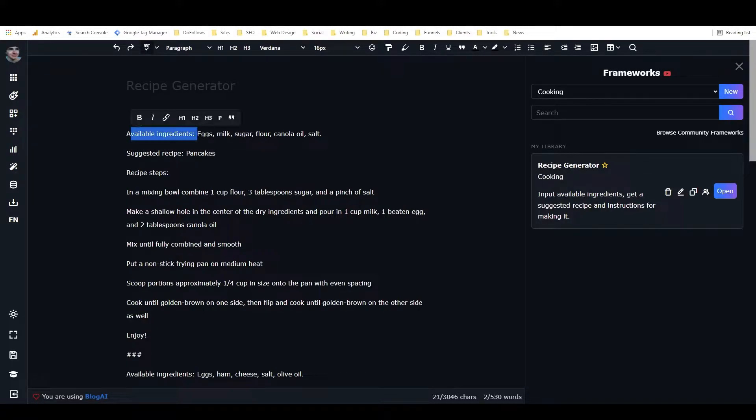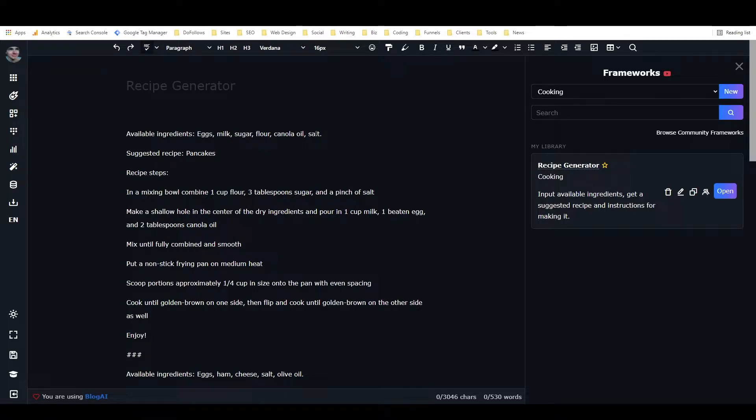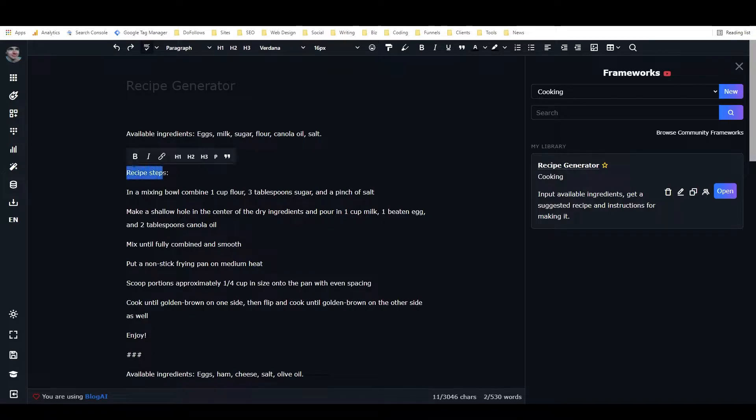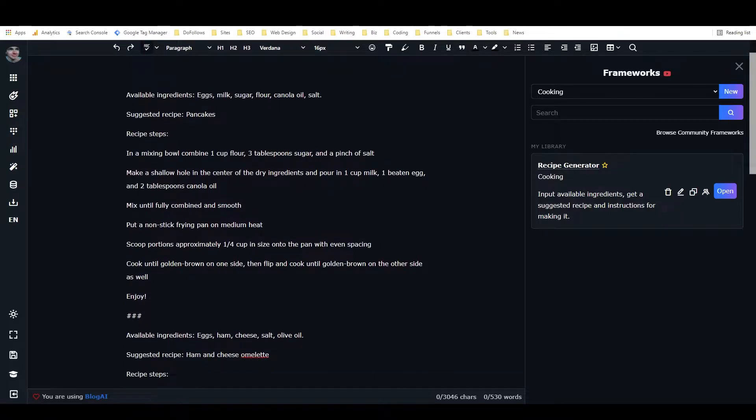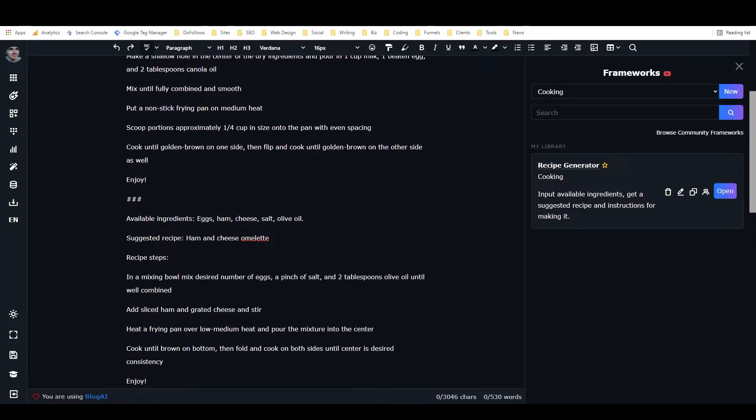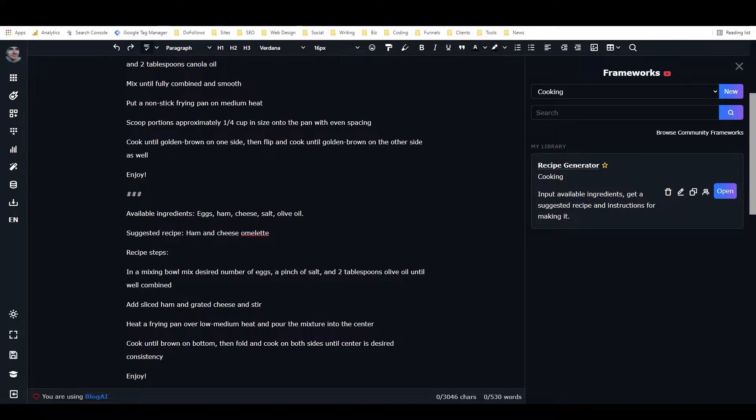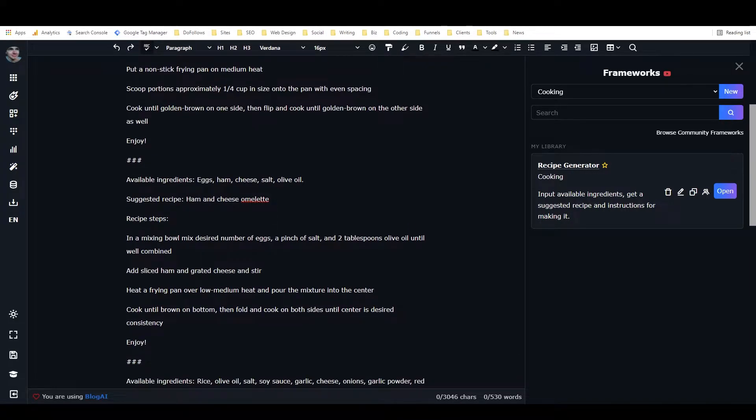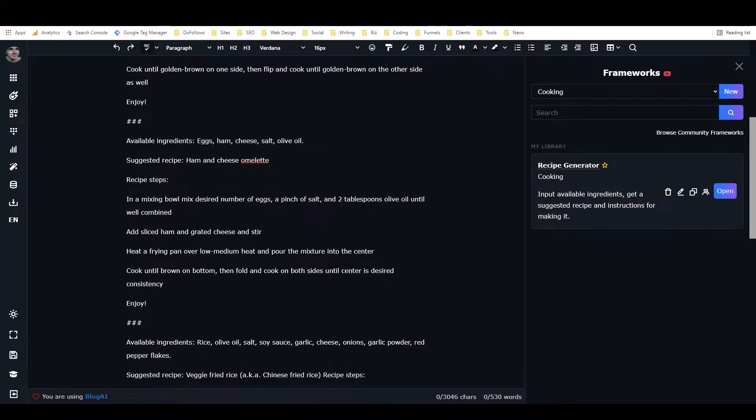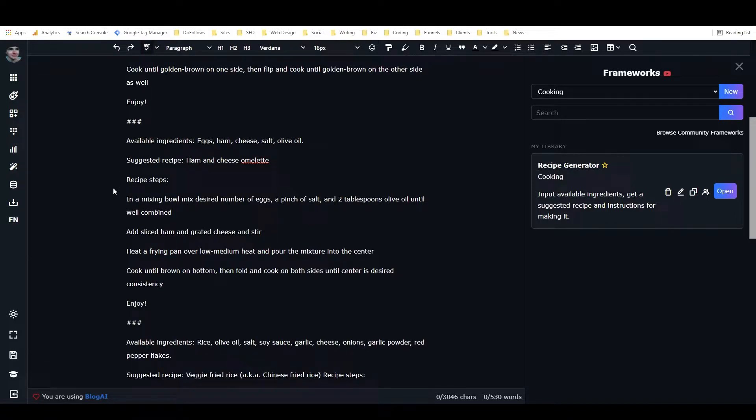I put available ingredients, which have eggs, milk, sugar, flour, canola oil, and salt, and then I wrote suggested recipe pancakes, and then I put recipe steps and I explained the recipe. Then I put enjoy, and then I wrote available ingredients for a ham and cheese omelet, and the suggested recipe is a ham and cheese omelet, and then the recipe steps.